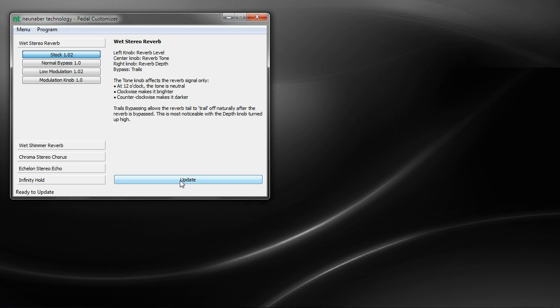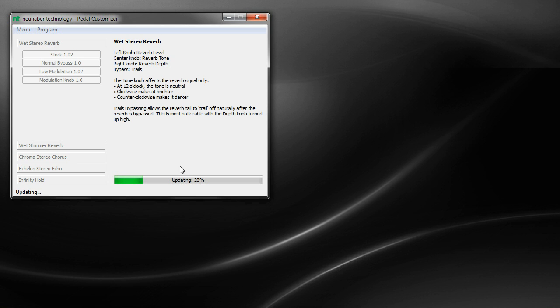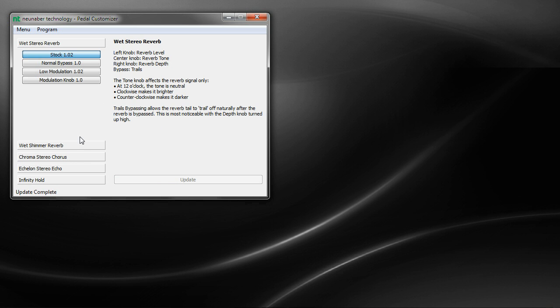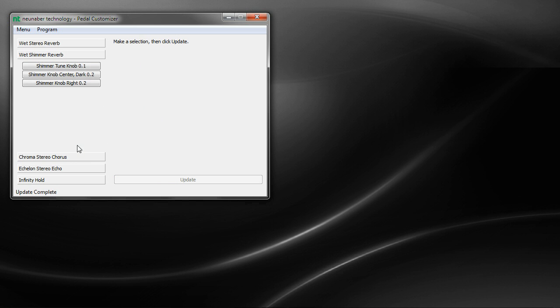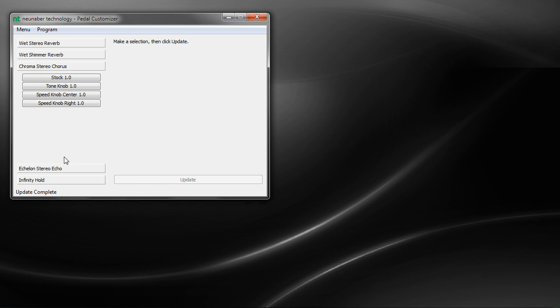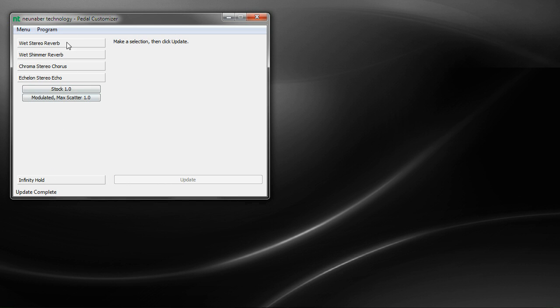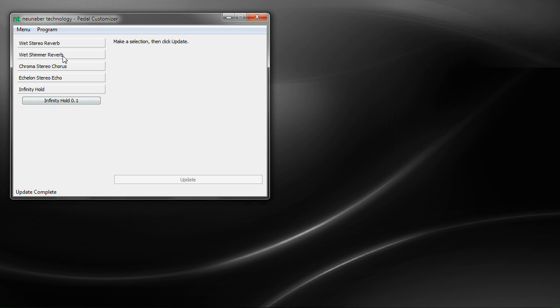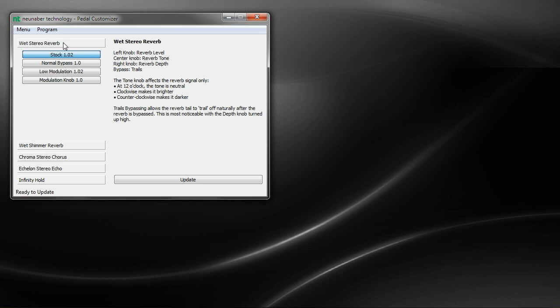So we're going to go ahead and change it back. And you can program your pedal as many times as you like, and you can program it to any of these programs. So even if you bought a reverb pedal, you can program it as a chorus, or an echo, or any of the other programs that are available in pedal customizer.